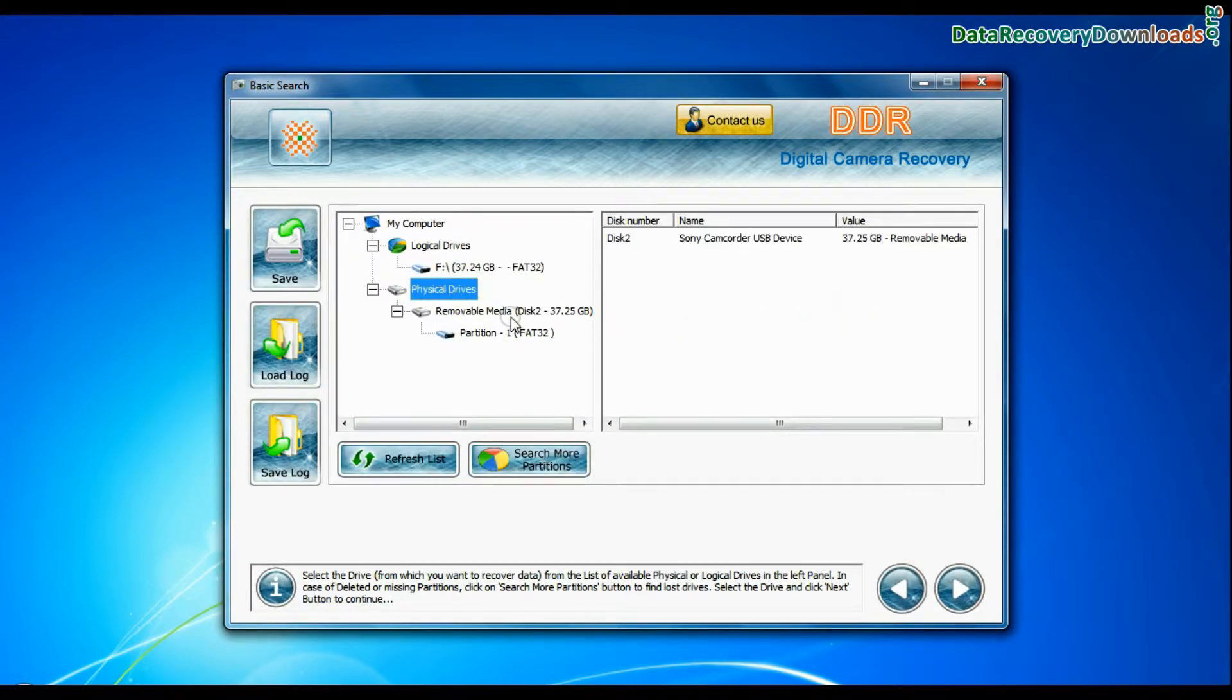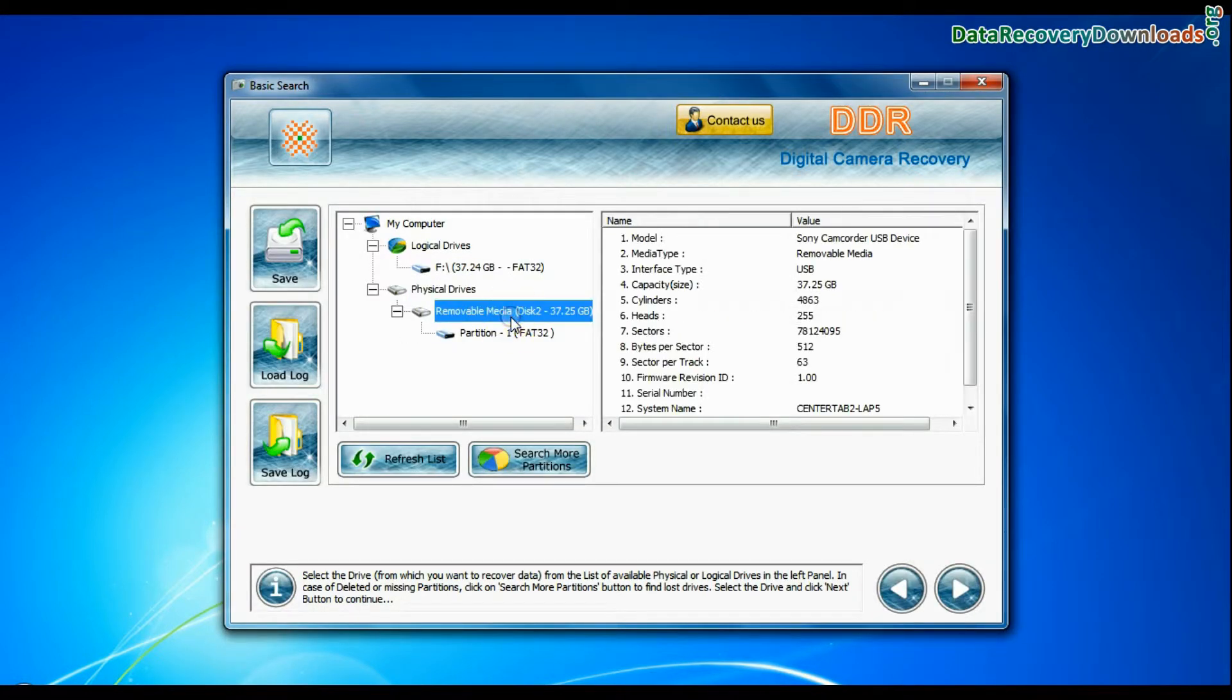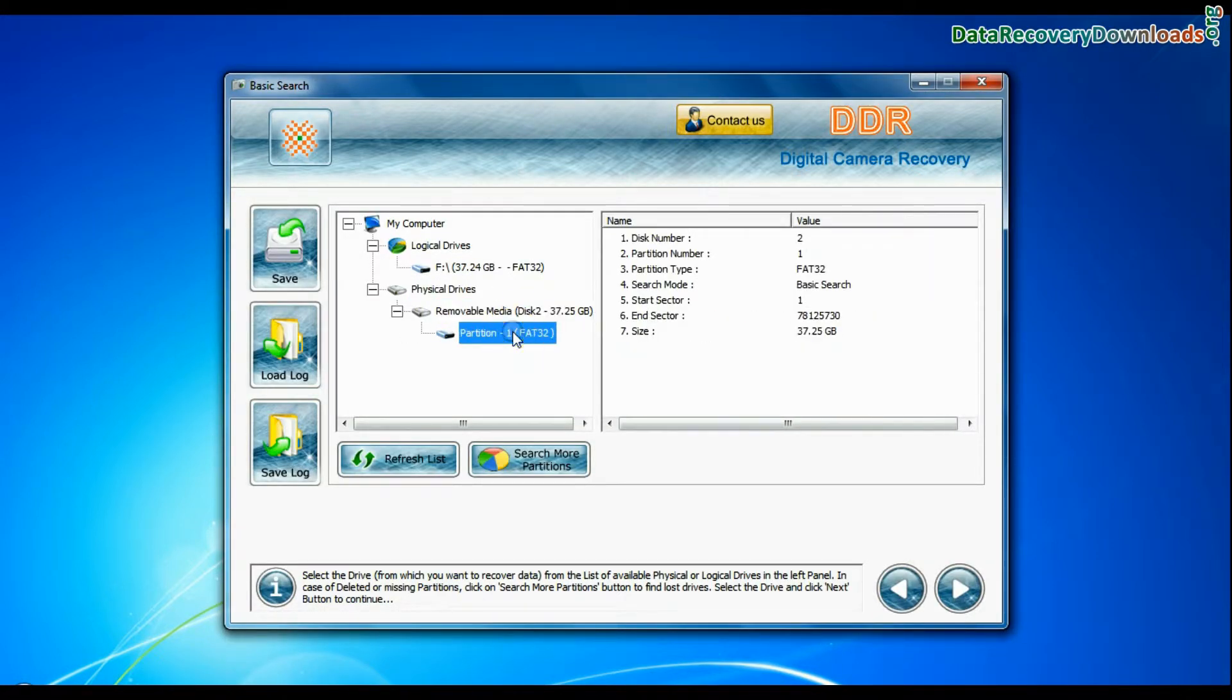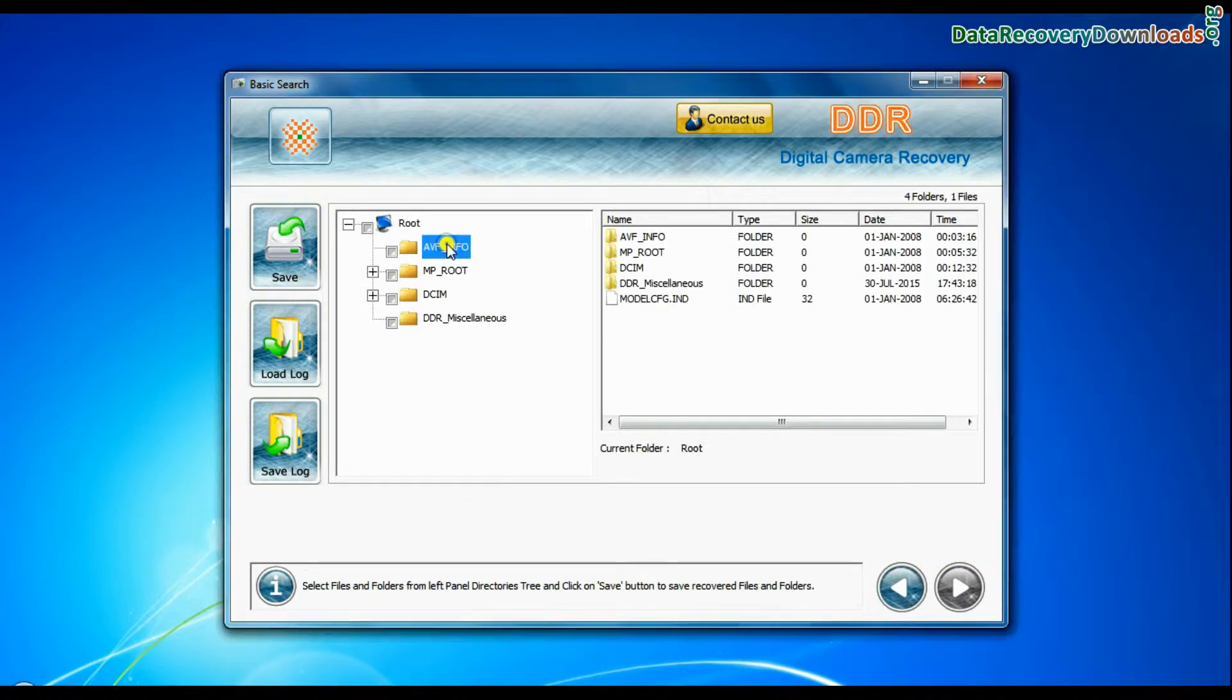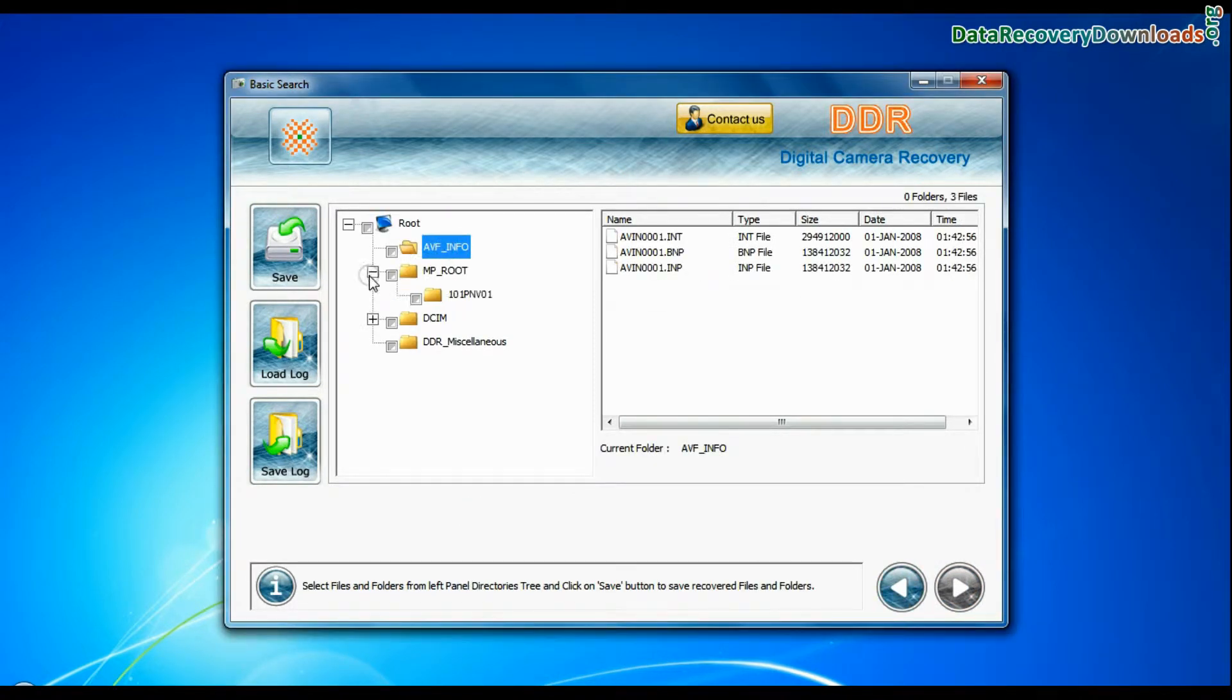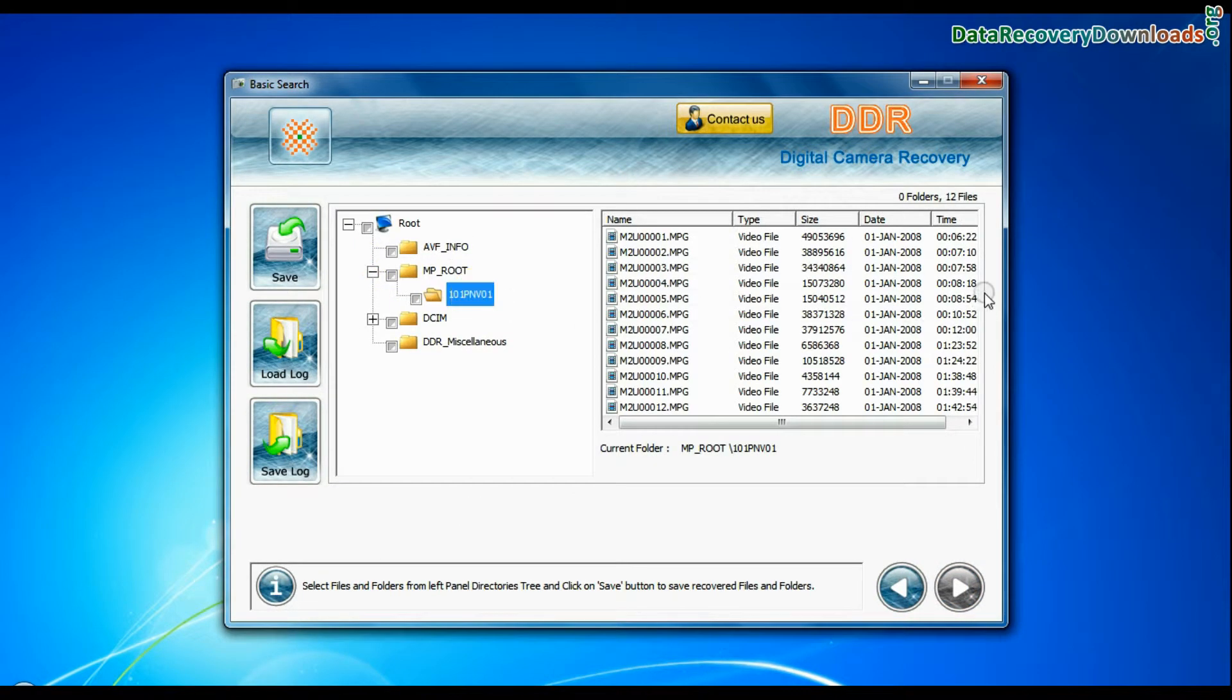Basic search is quick and recovers data in most common data loss cases on the basis of fundamental partition parameters. Data recovered successfully.